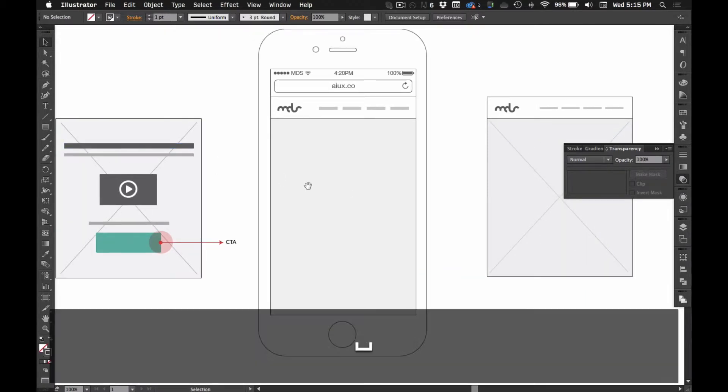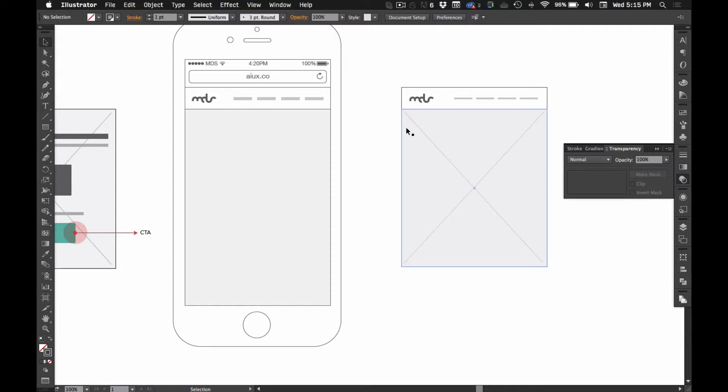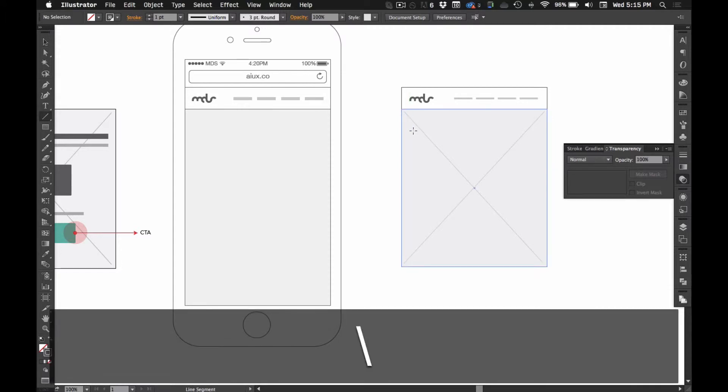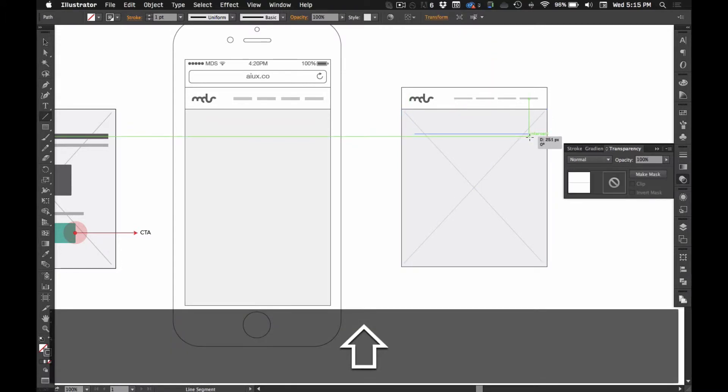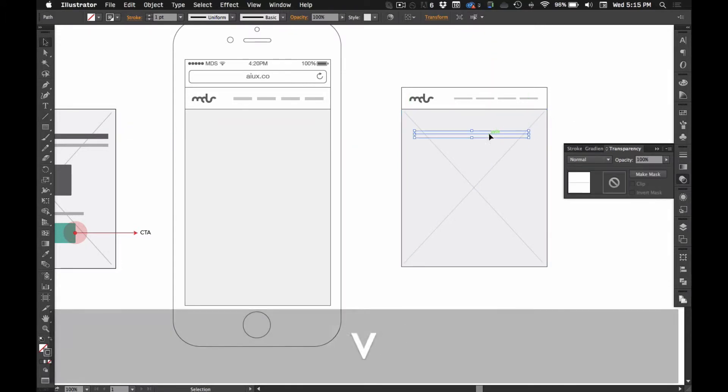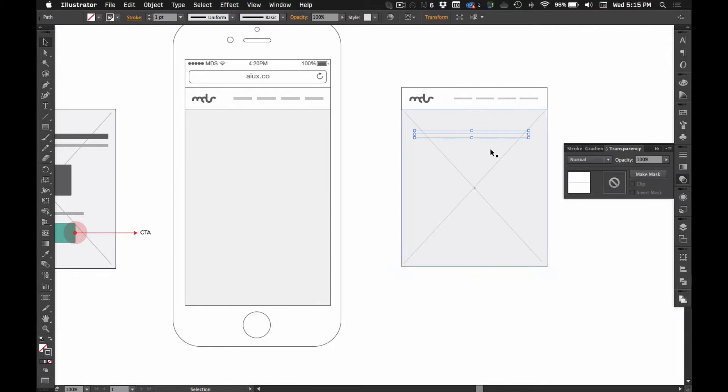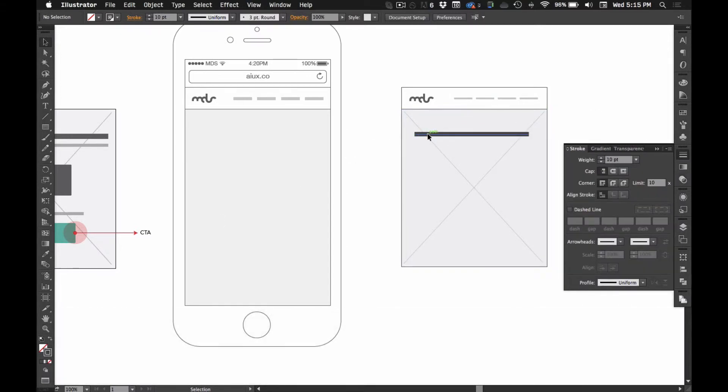Alright, so now we're going to do these two headlines. I'm going to grab the line tool again and just going to give it a bigger stroke like 10 pixels.